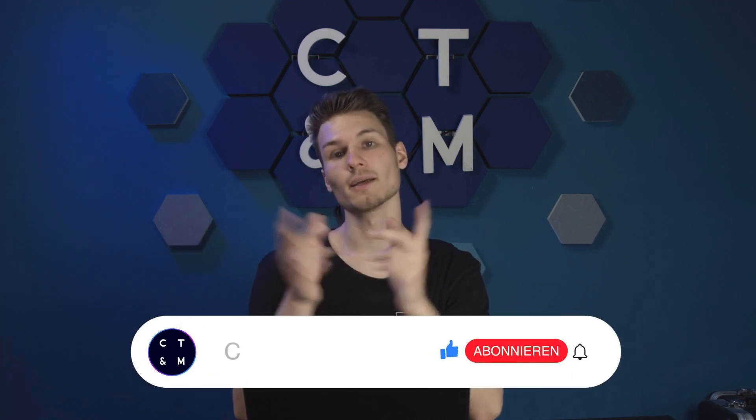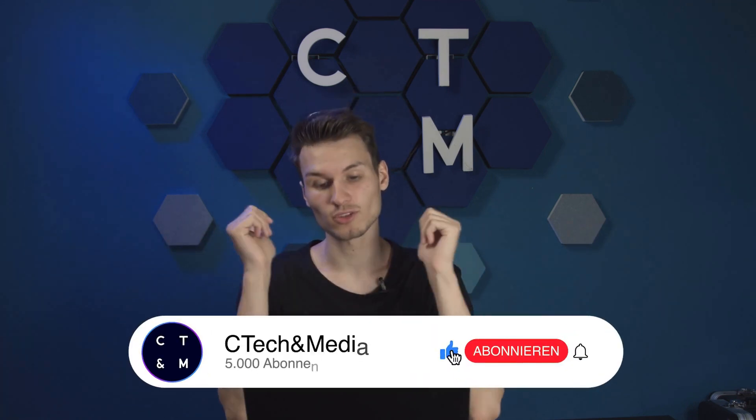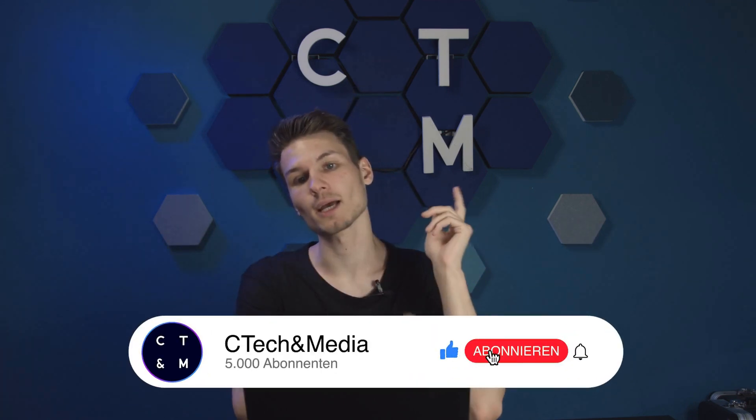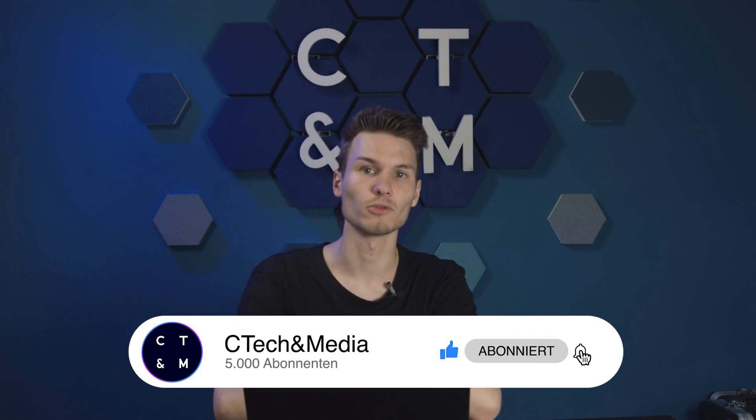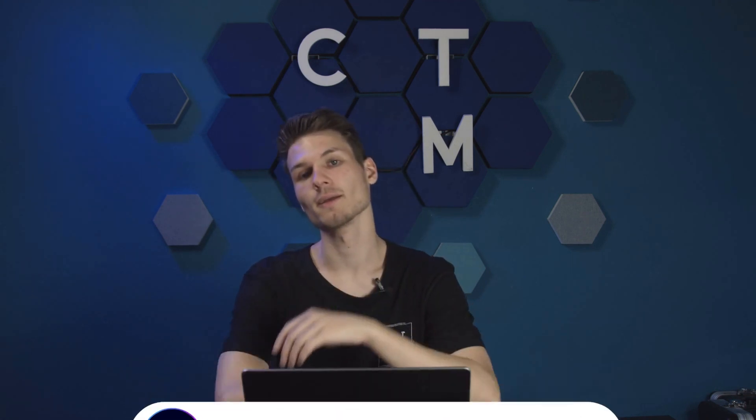And with that, I would say that's it for this video. If you liked it, feel free to show it with a rating, and then I would say we'll see each other again next week for a new video. Take care, have a good one, and goodbye.